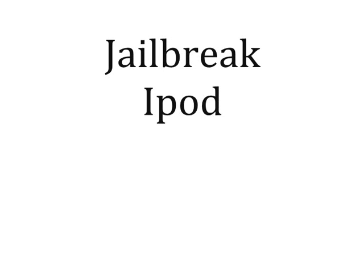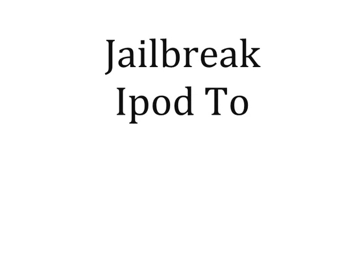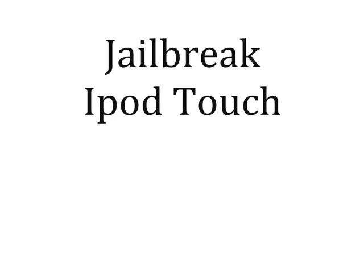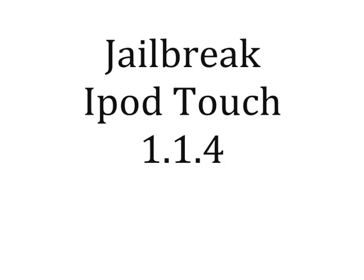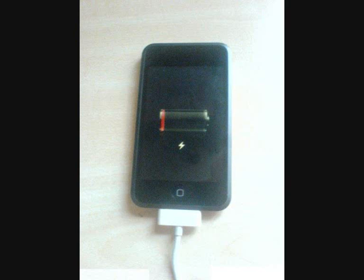This is how to jailbreak iPod Touches version 1.1.4. First of all, you're going to want to make sure your iPod's plugged in. And then you're going to want to go to www.ziPhone.org.